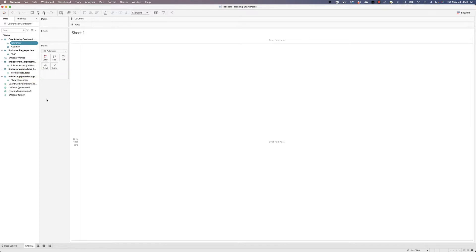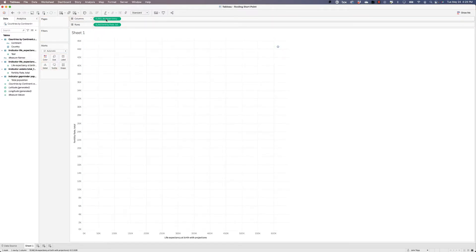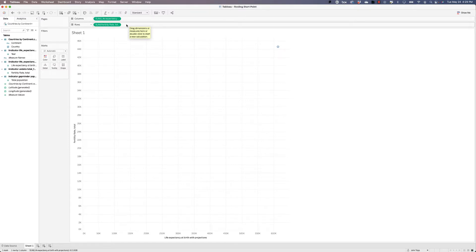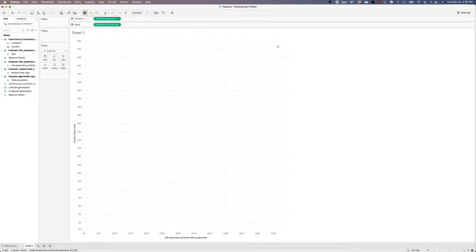Let's set up the basic visualization first, where we're going to take fertility rate and put it into rows, and we're going to take life expectancy and put it into columns. Now, I've messed this up and I tend to do this. I have not placed the fields in the right order, but thankfully Tableau has the swap button, which will rearrange these two fields. And so now we're going to have fertility rate along the x-axis and we're going to have life expectancy on the y-axis.